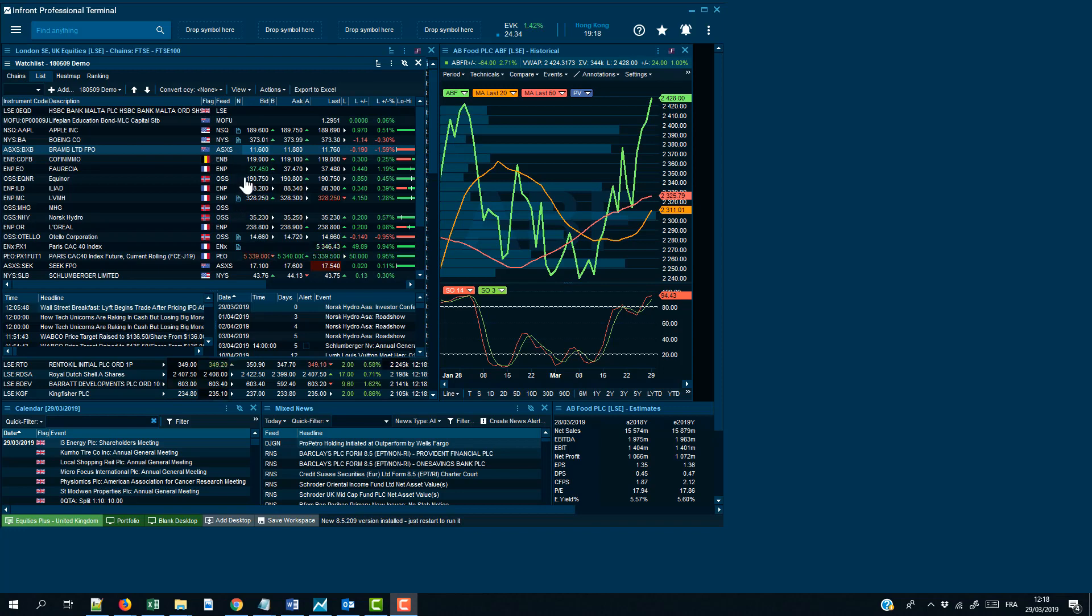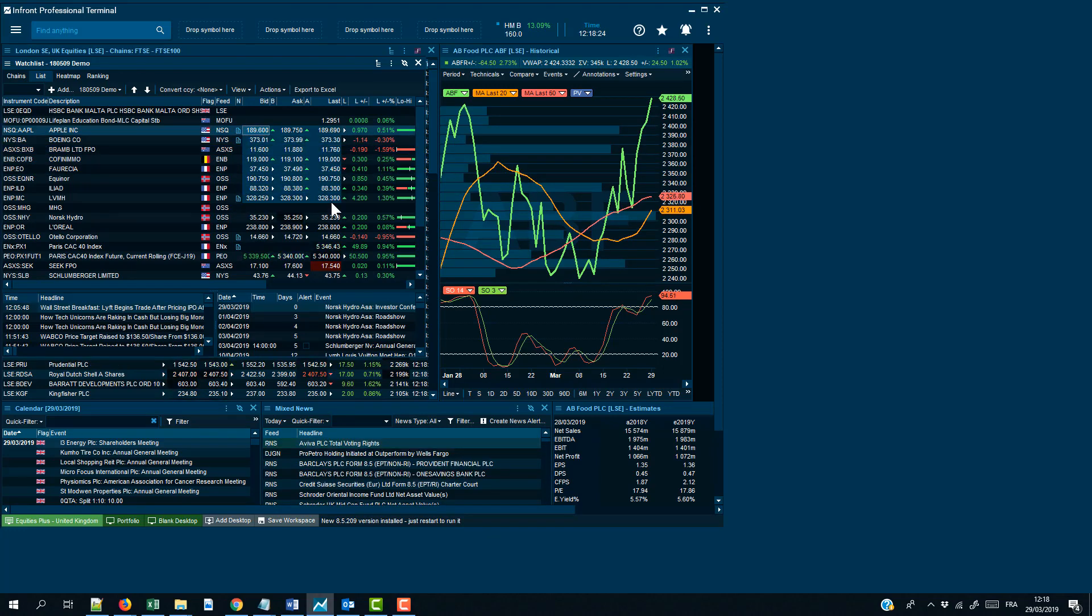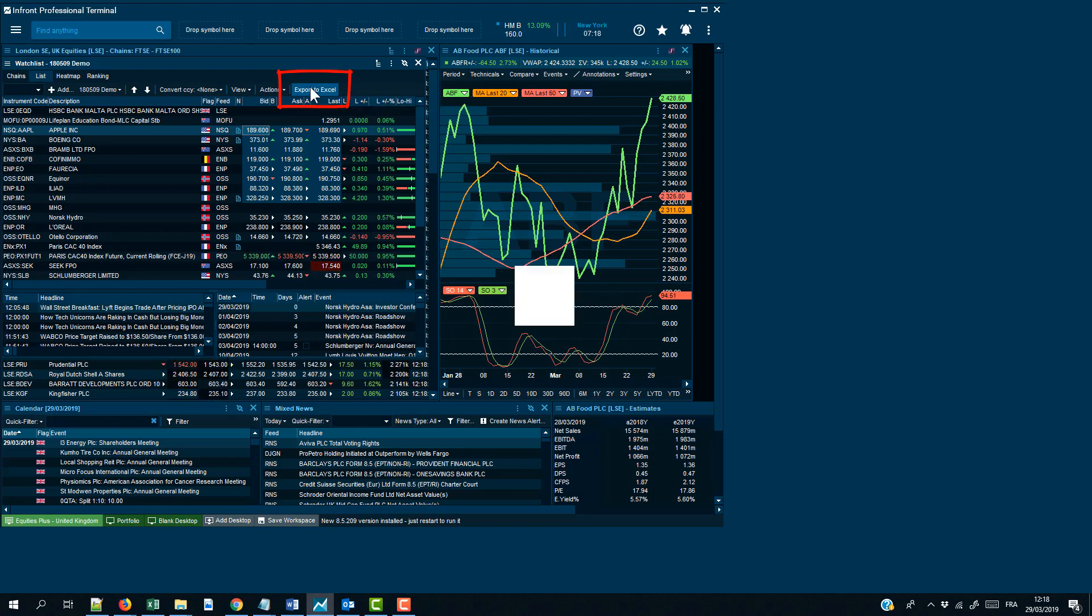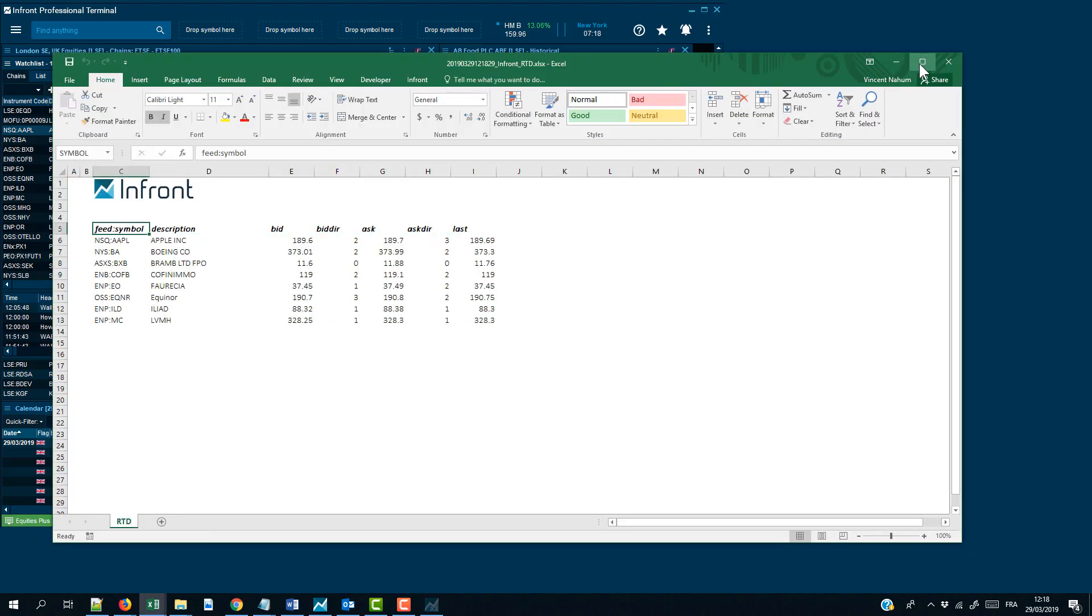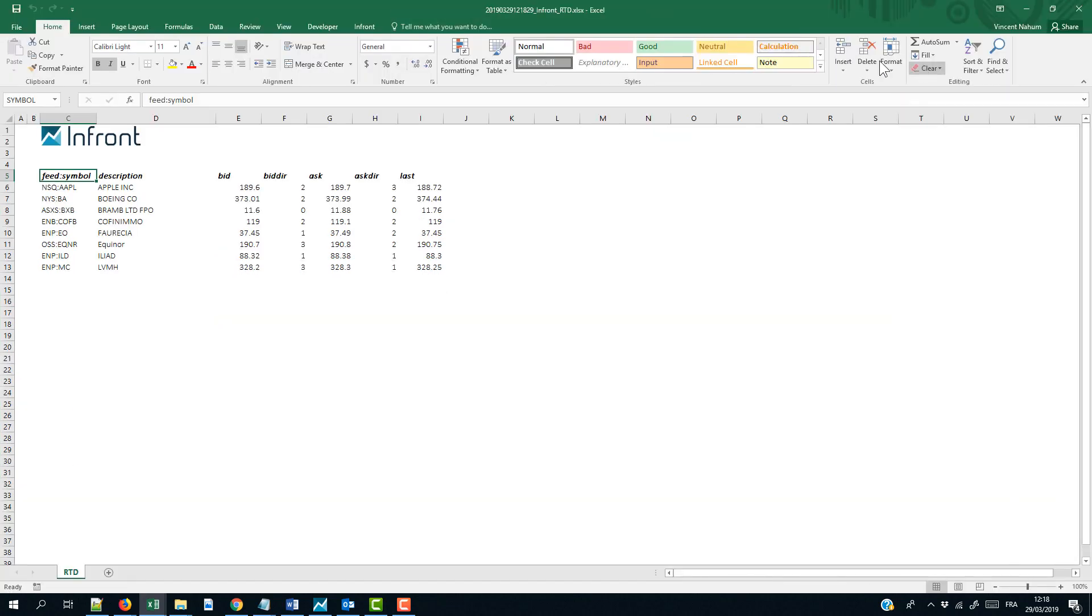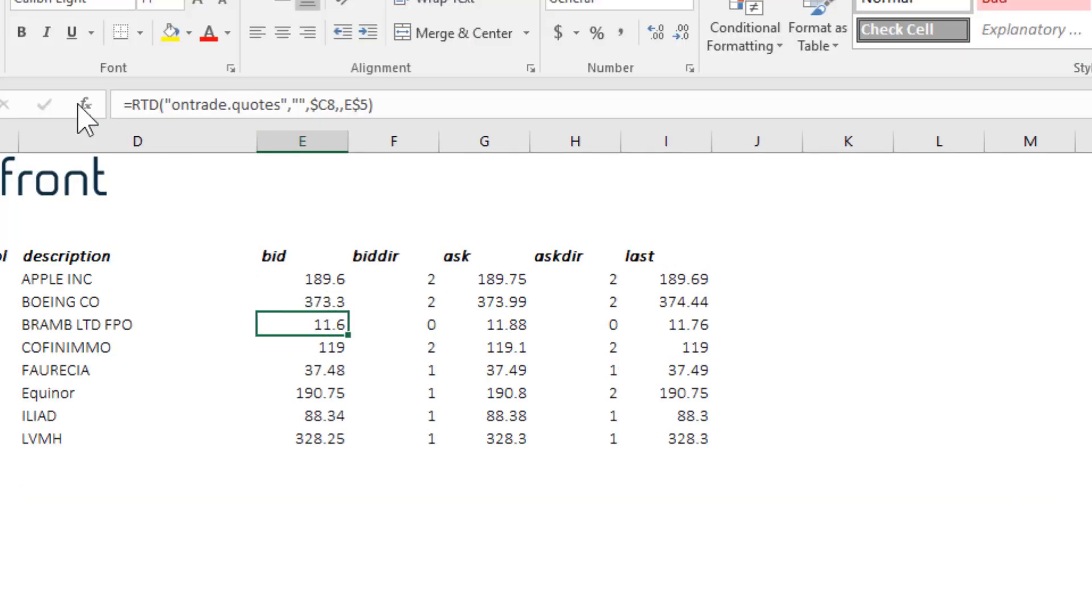From within the InFront professional terminal, go to the custom list, select a set of companies and export them to Excel using the Export to Excel button. A new Excel spreadsheet will open with a real-time RTD function of the data that we have just exported.